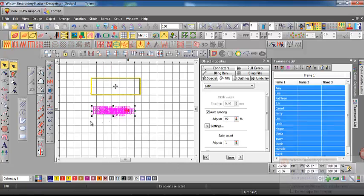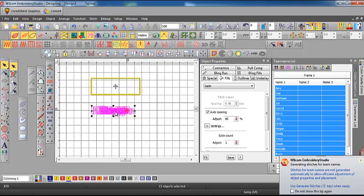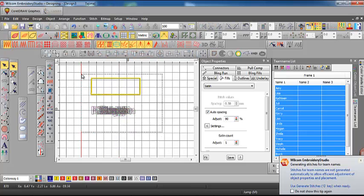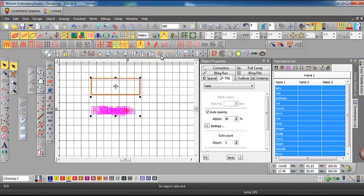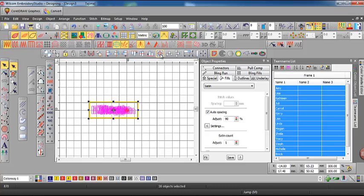Again it doesn't matter where you click. Now gather all of the design so select everything and then in your arrange toolbar align on centers so that all the names will be set inside that single border.